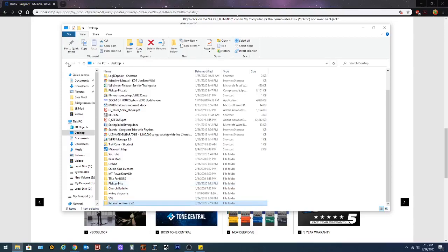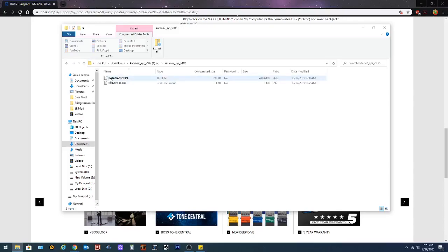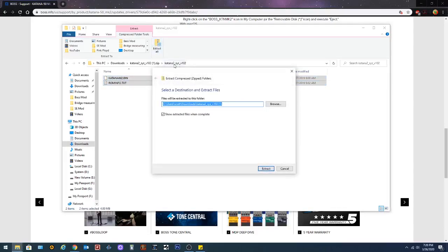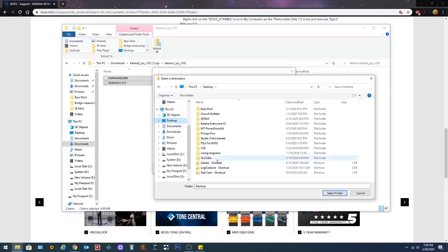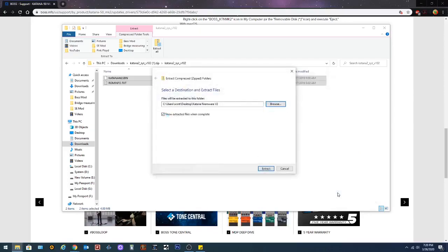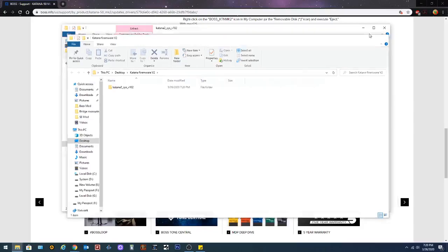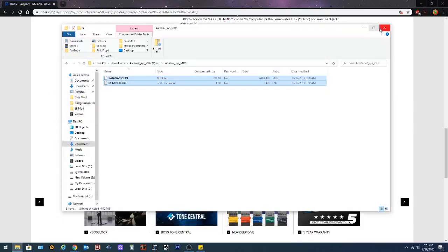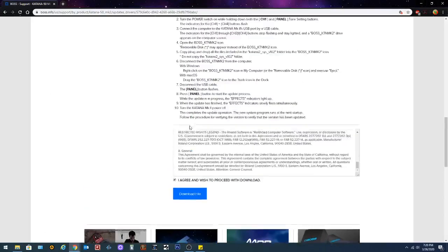And then I'm gonna go back. I'm gonna double click that and I'm gonna select both of those. I'm gonna extract all and it's gonna ask me where do I want to extract those two. I'm gonna browse. I'm gonna hit desktop. I'm gonna find that katana firmware folder that I just created. I'm gonna hit select folder and I'm gonna extract them there. Now that we've got that finished up we're just gonna minimize that and we're gonna close that extract file.